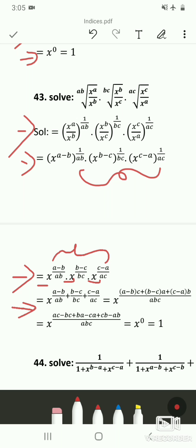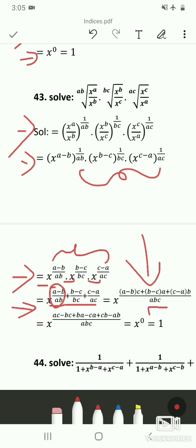We get x^((a−b)/(ab) + (b−c)/(bc) + (c−a)/(ac)). The LCM is abc. Using the LCM, we get x^((a−b)c + (b−c)a + (c−a)b) / abc, which expands to x^(ac − bc + ba − ca + cb − ab) / abc. The common terms cancel, leaving x^0, which equals 1.